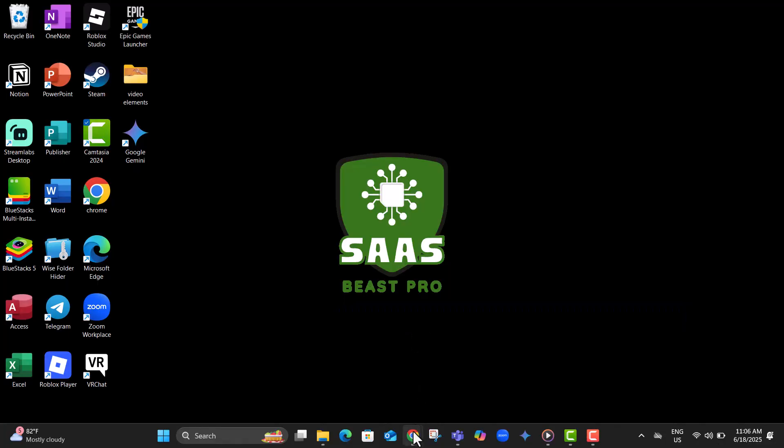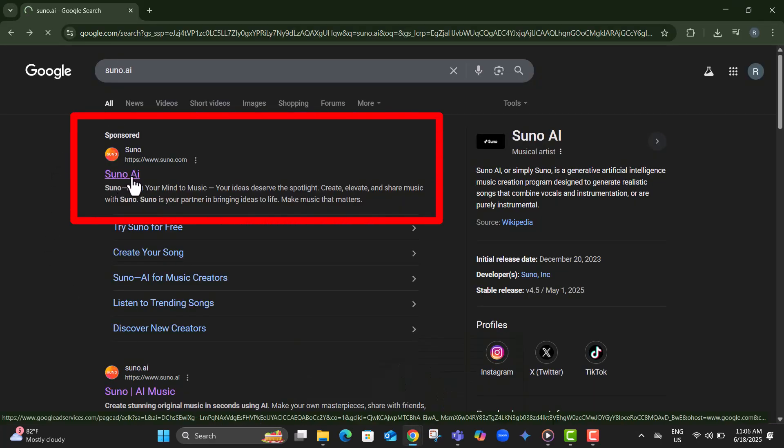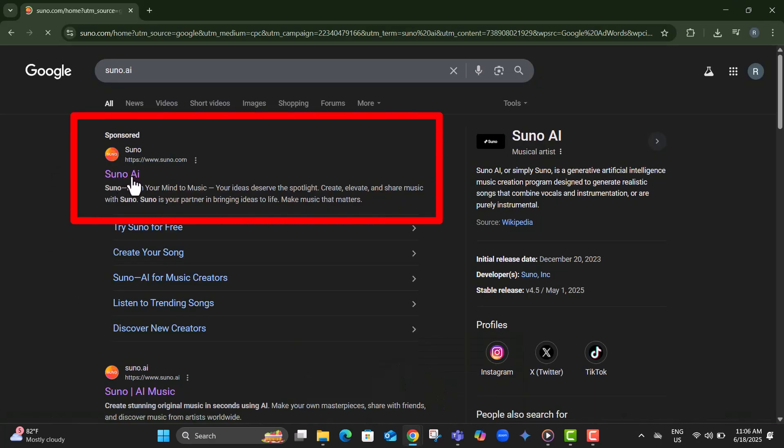Step one, open your browser and go to suno.com, the official website where you can access all the AI music features.